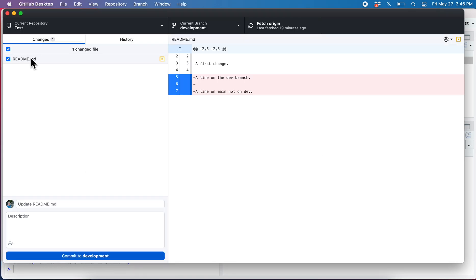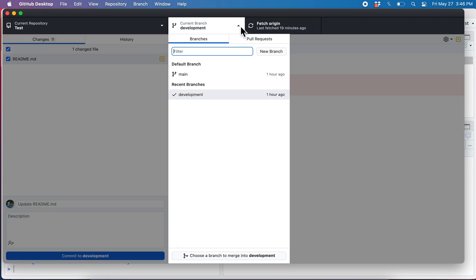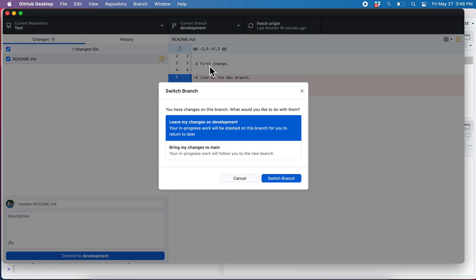I can see what the change is. There I've deleted that. For whatever reason I don't want to commit yet but I need to jump over to main to do something. So I say main and now it gives me this option.